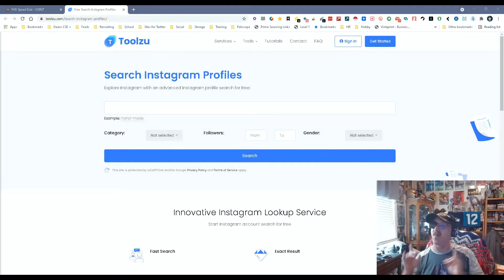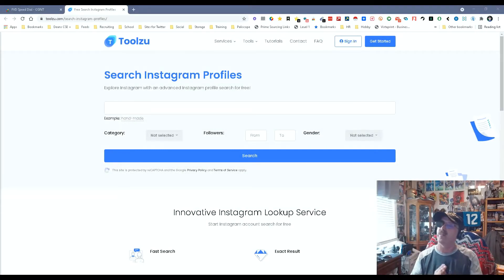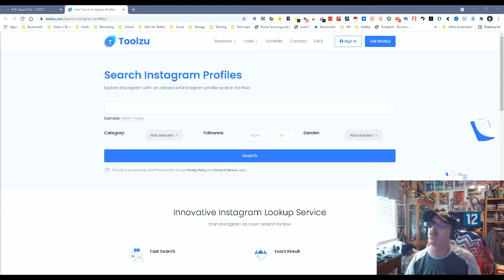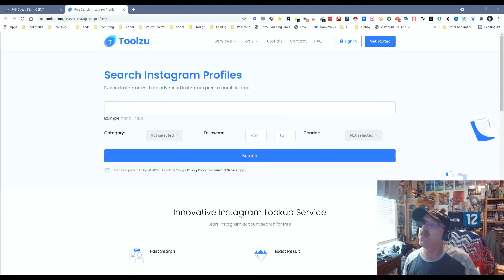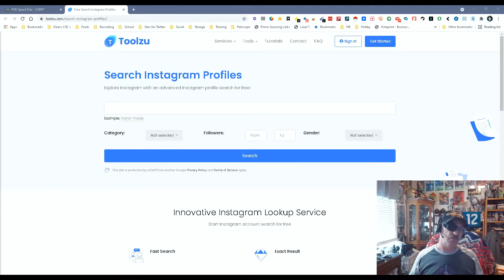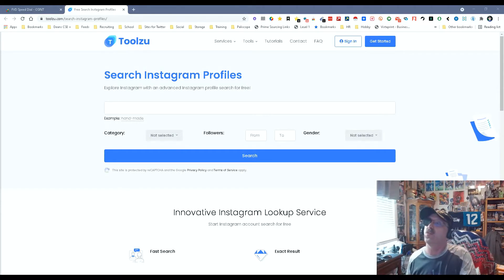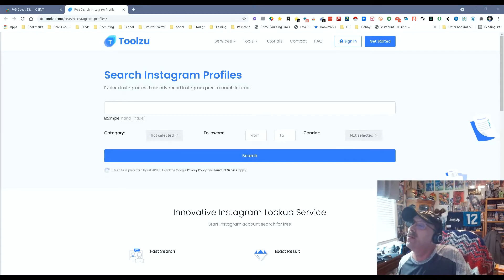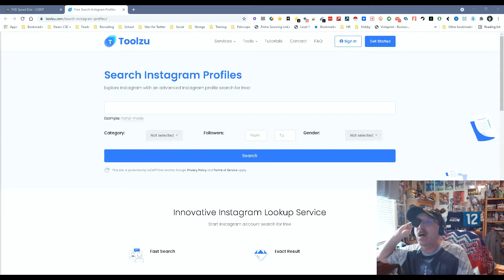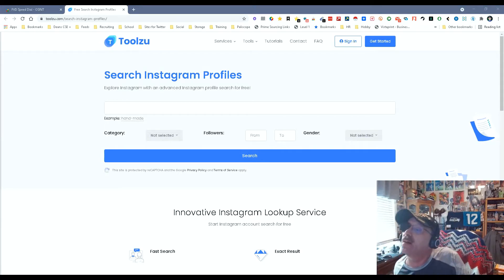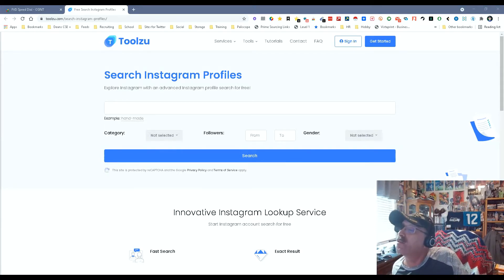Hey everybody, it's Dean DaCosta, The Search Authority, and today we're talking about a great tool called ToolZoo Search Instagram Profiles. It's a pretty simple name, and that's what it does. Here's how it works.